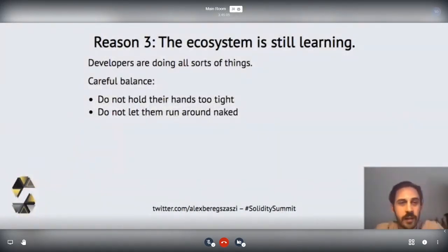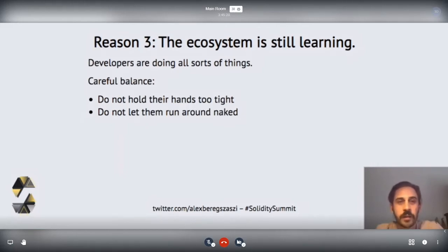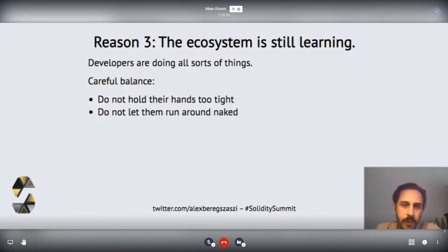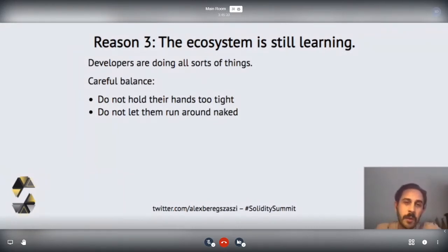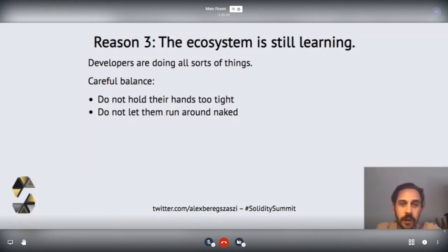Reason three: the ecosystem developers are still really learning how to use this language and the whole system. They're doing all sorts of interesting and sometimes weird things, and we have to find a careful balance in the language between providing good features — they shouldn't have to implement everything from scratch — but we also shouldn't be too restrictive. It's really hard to find that balance, and we are constantly trying to figure it out. I don't think we've found it yet.